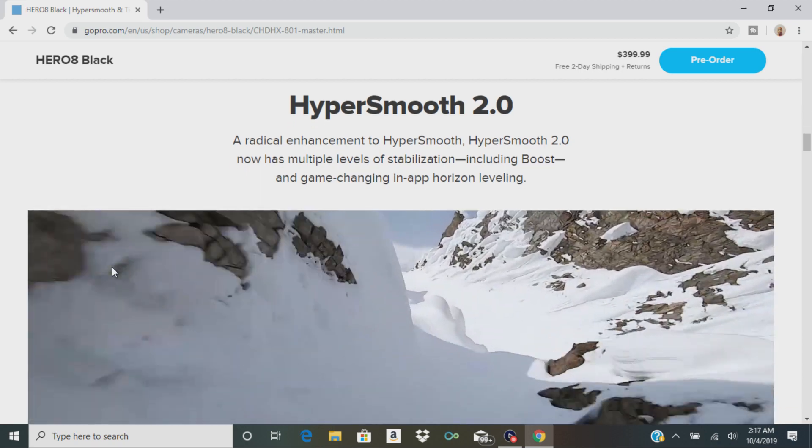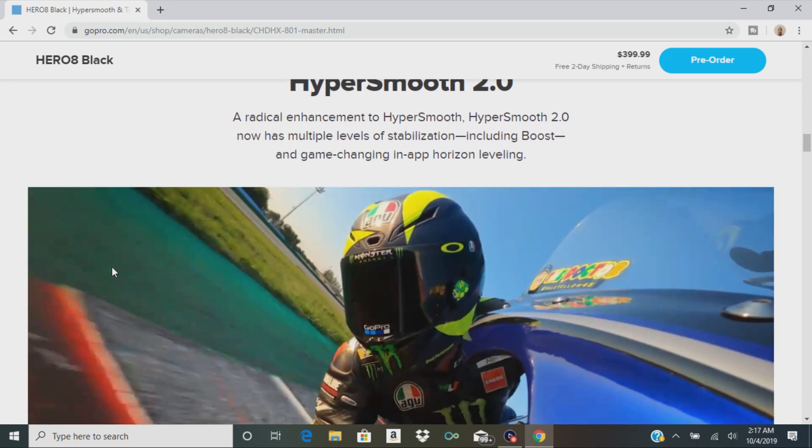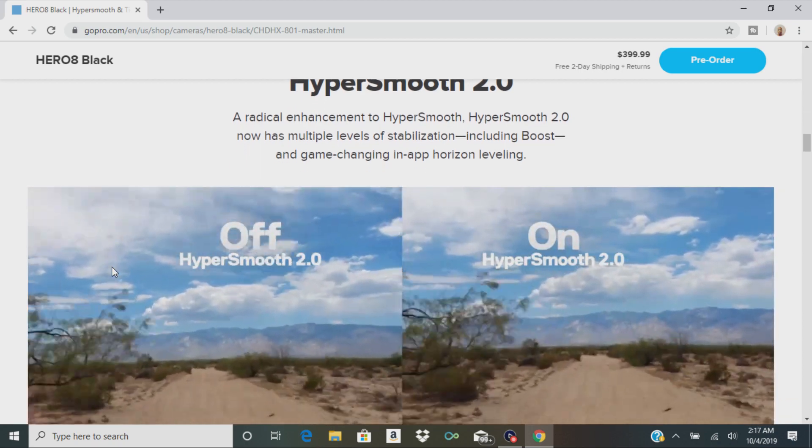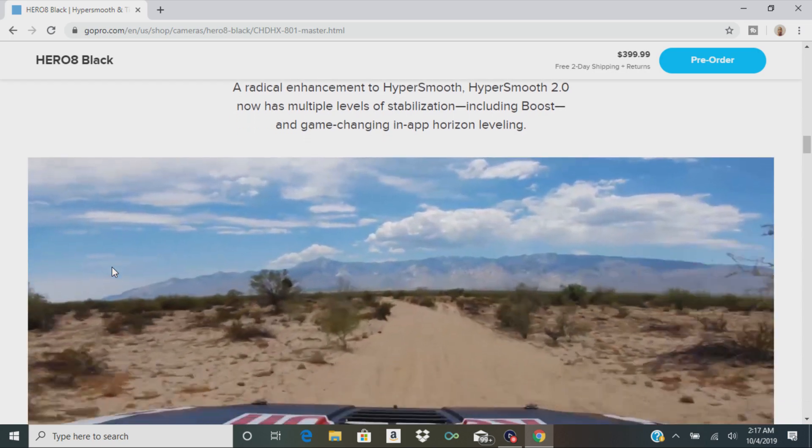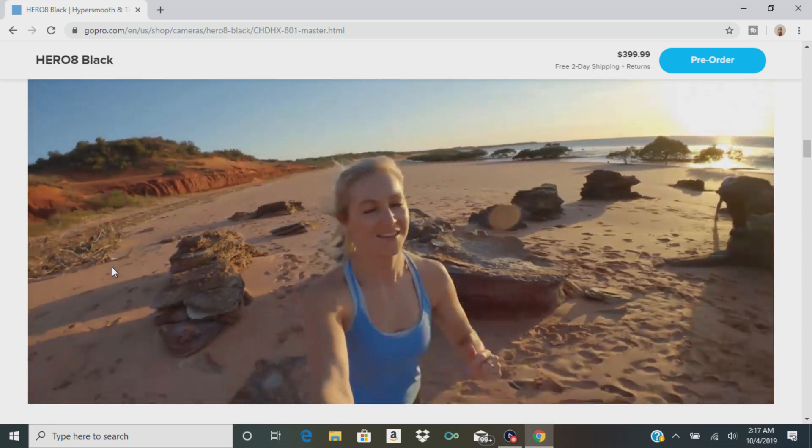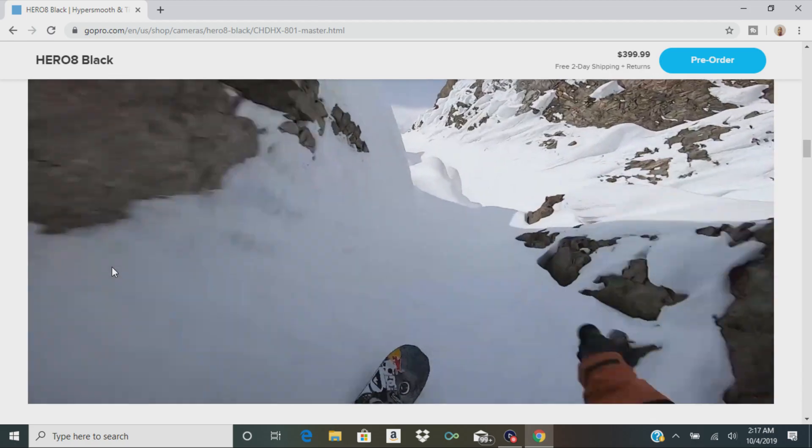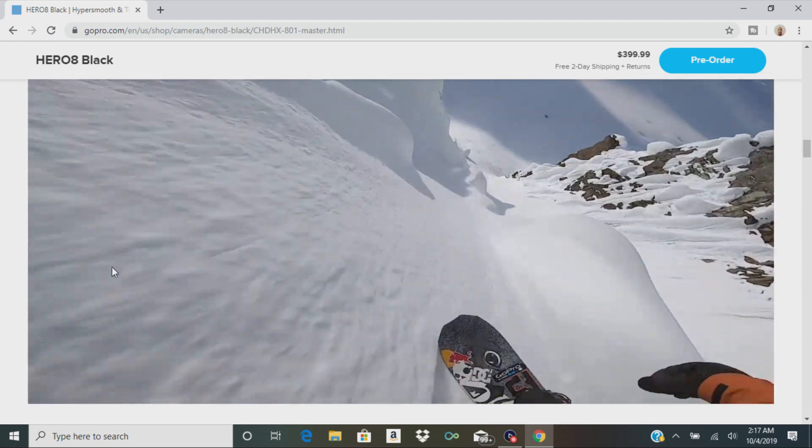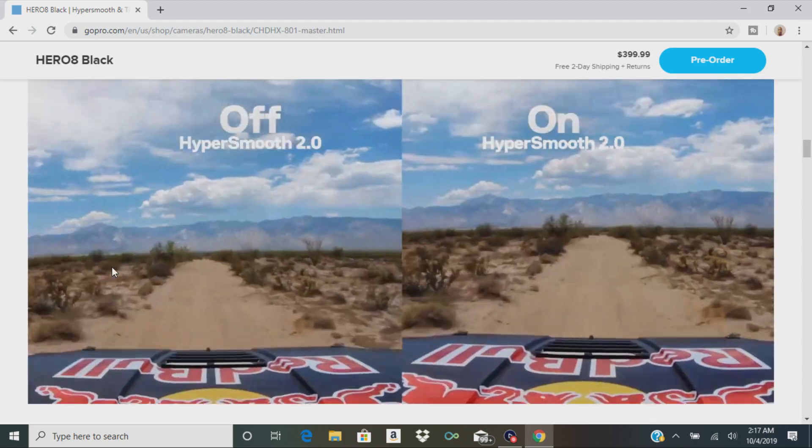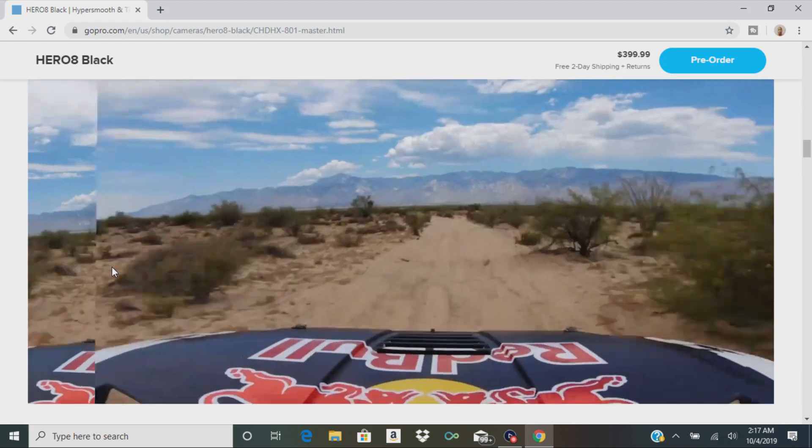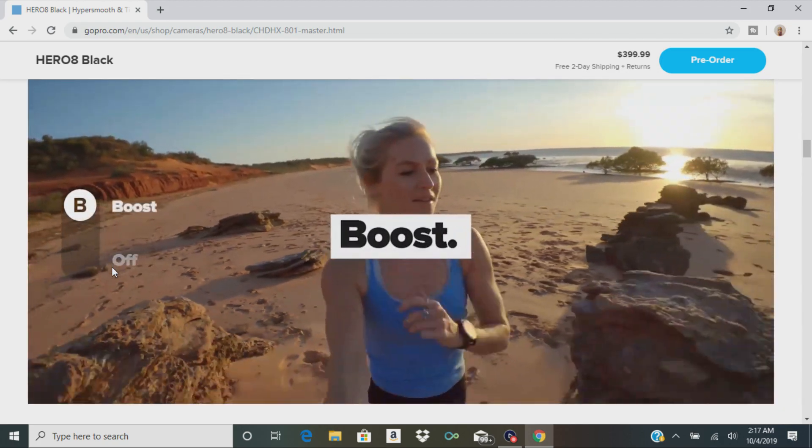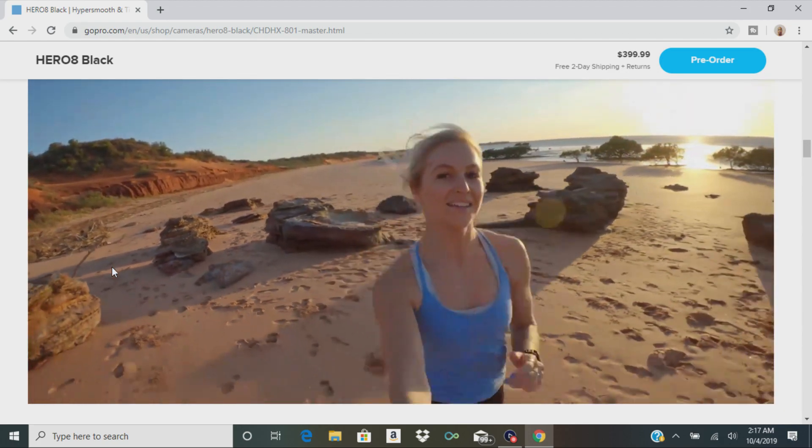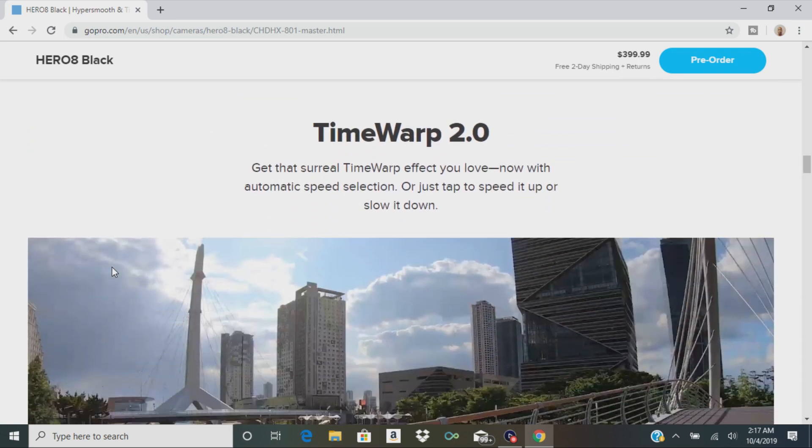Then there's HyperSmooth 2.0, so it's supposed to have even more stabilization to the videos. They have something called boost. There's an example. There's a guy snowboarding. It does look pretty smooth, but of course I'm going to have to test it out myself when I get the real camera.